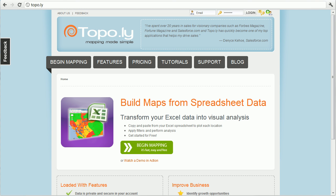Hi, welcome to Toppoli. I'm going to take a couple minutes and show you how easy it is to get started building your maps straight from your spreadsheets, so you can visualize your data and actually do all kinds of analysis with that. Go ahead and go to toppoli.ly.